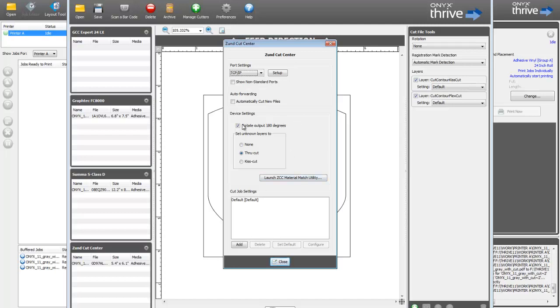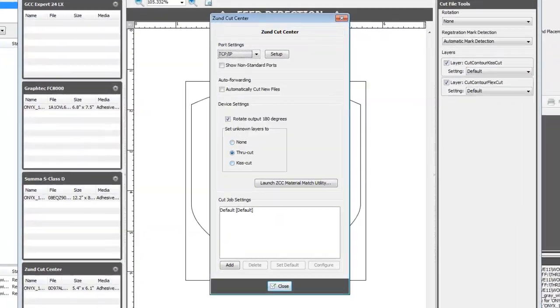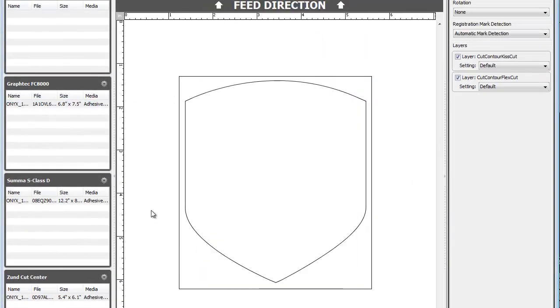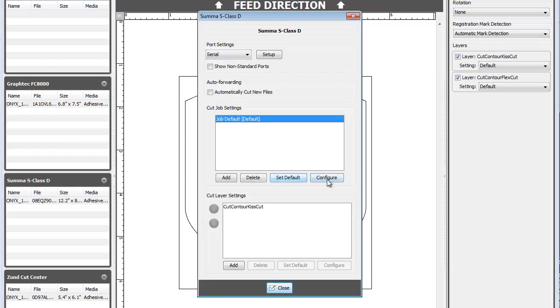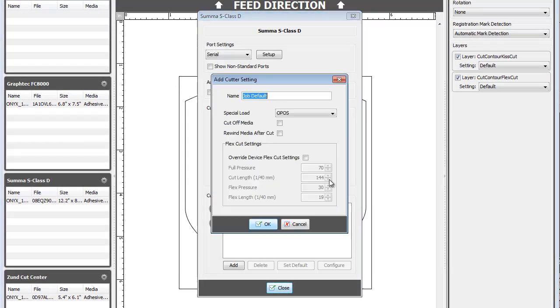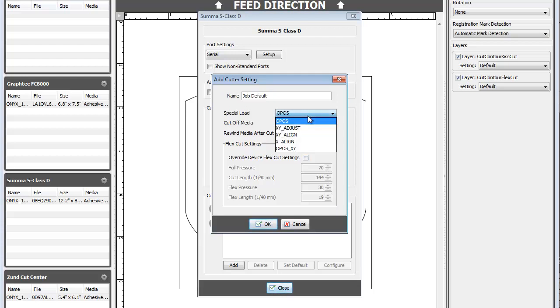Device settings, if you have them, apply to every job sent to the device. Cut job settings are configurations that are set once per job. These might include things such as mark recognition strategy, which could change from job to job, but will only be sent once for that job.